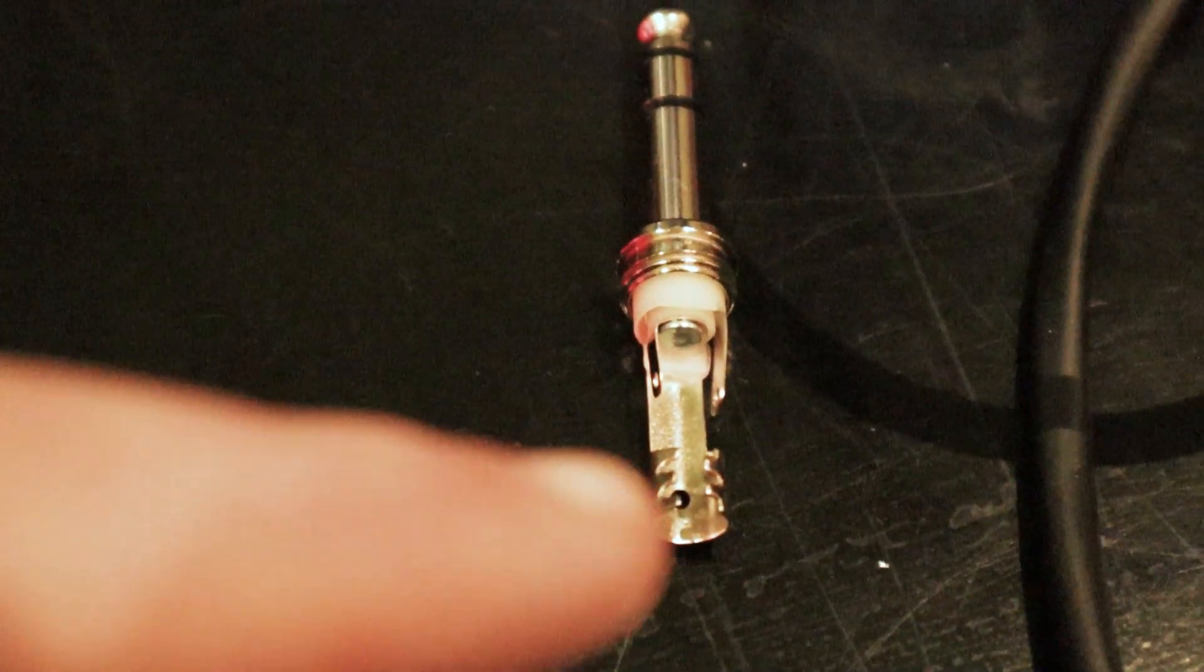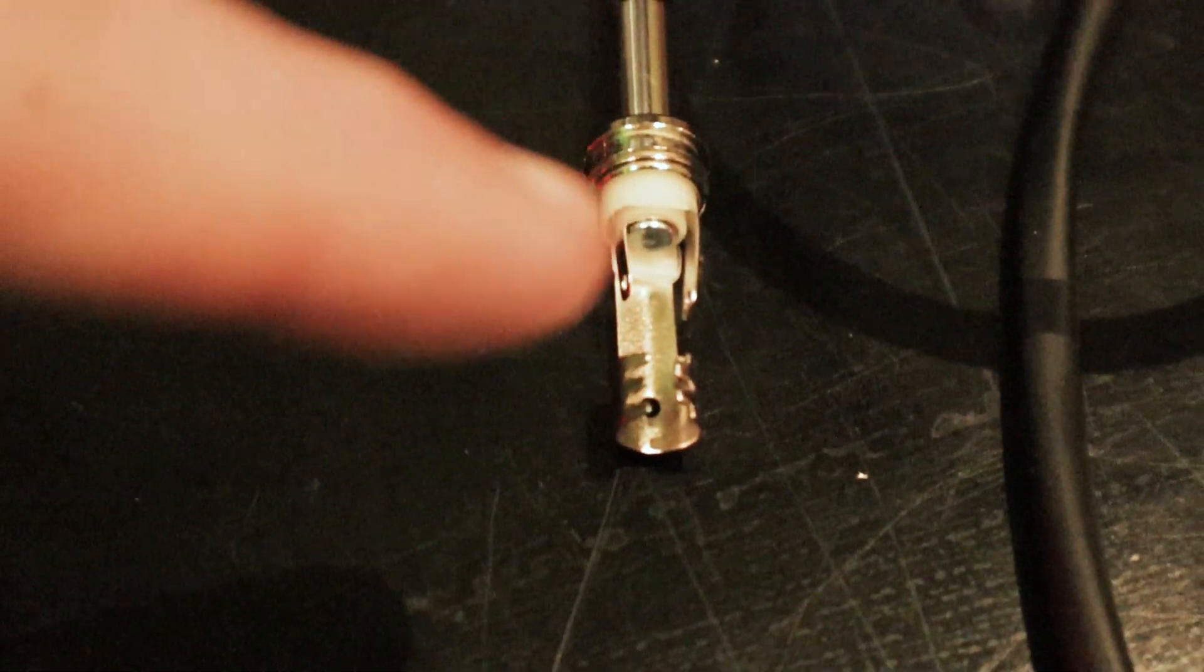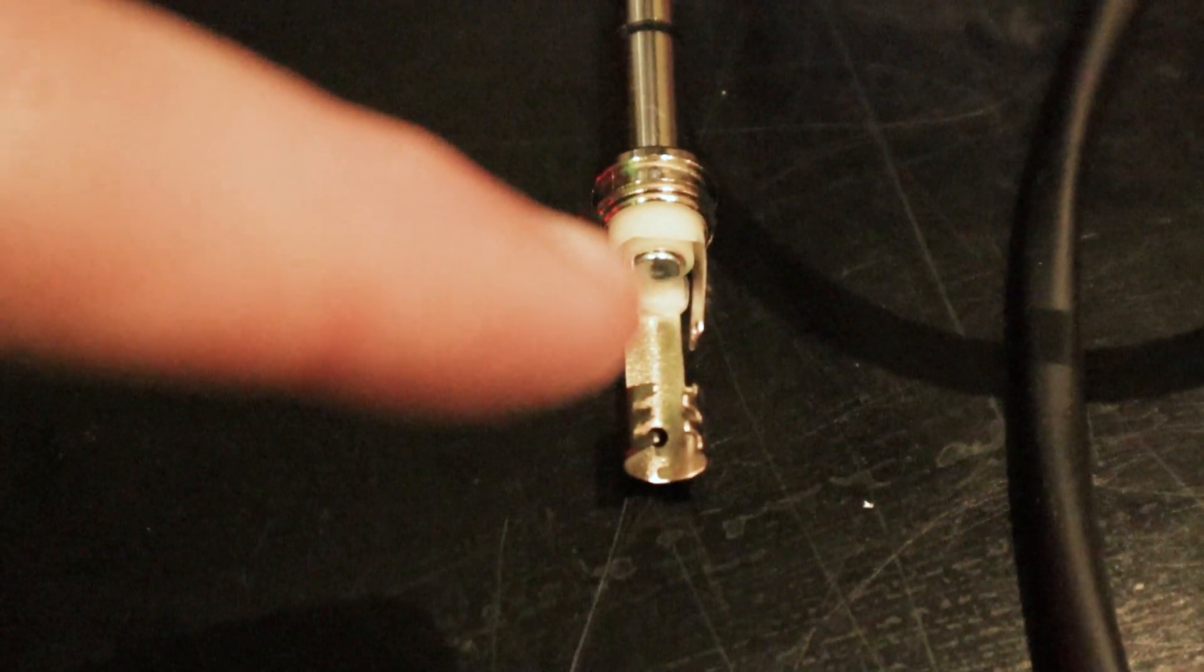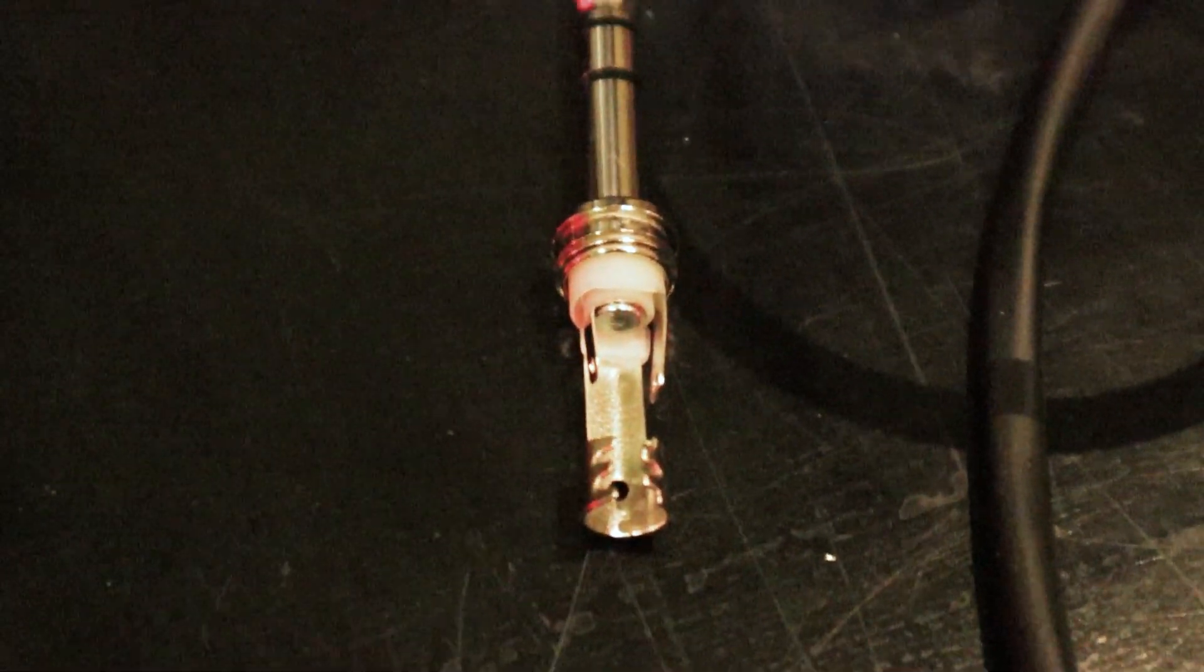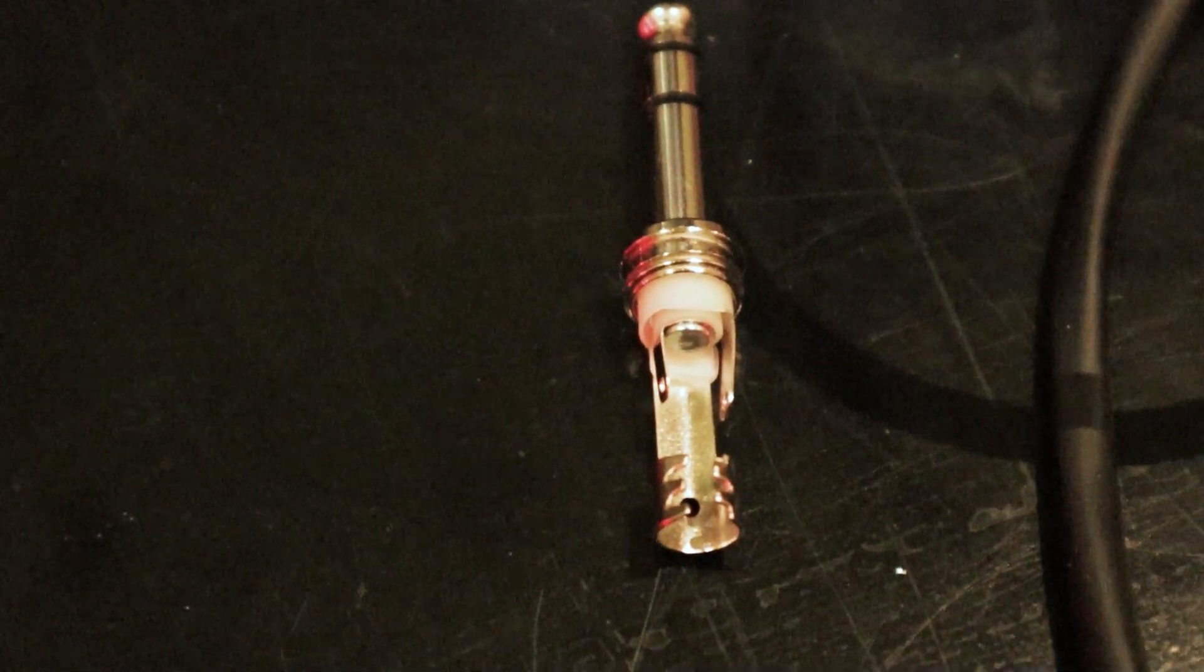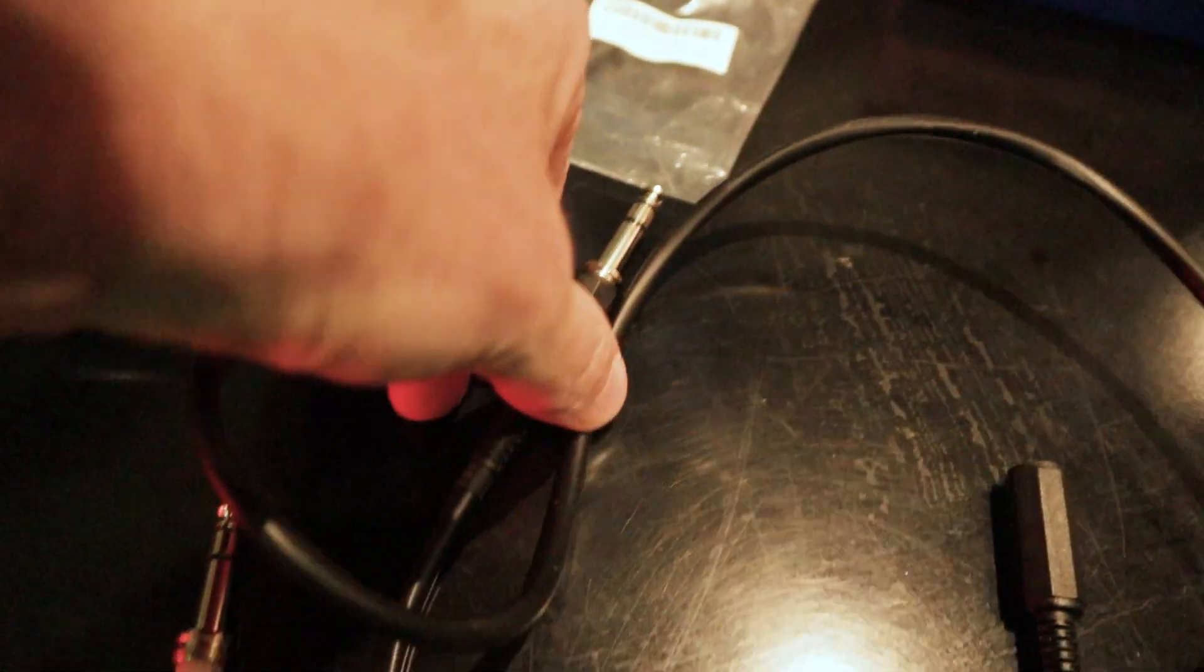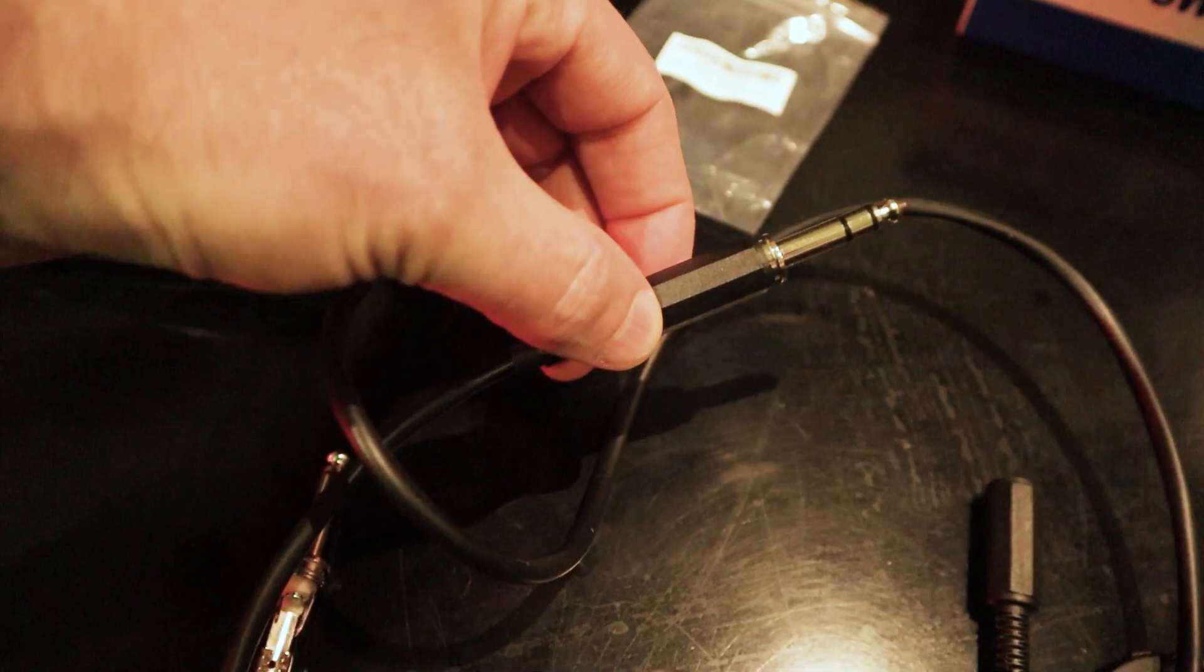So yeah, connect the red or the white to the top piece, and then the red to the center pin, and then obviously solder it up and make sure it doesn't short. So that's what we've got here on the end, it's all connected up.